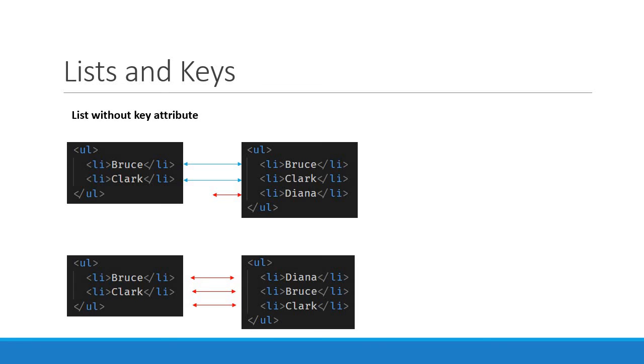React will end up mutating every child instead of realizing it can keep the Bruce and Clark subtrees intact. This inefficiency can be a problem. And in order to solve this issue, React supports the key attribute.